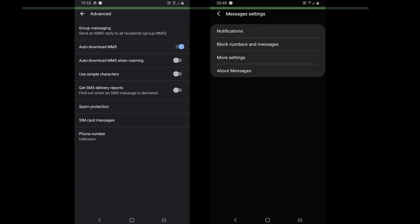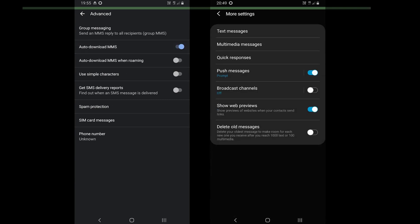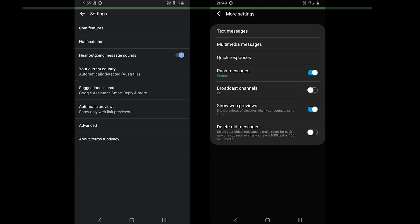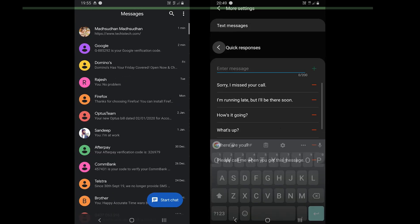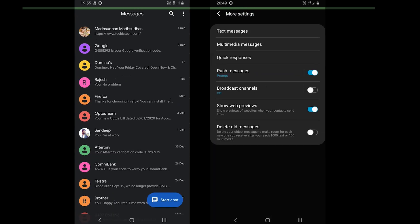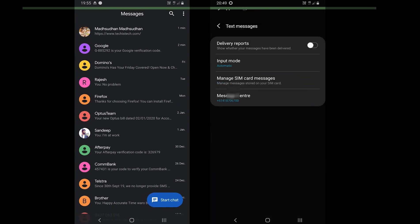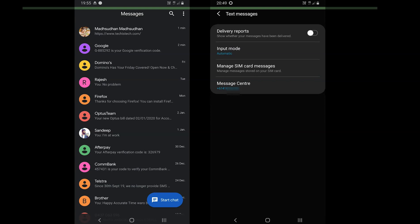Samsung Messages comes with options to manage the notifications, quick responses, delivery report, input mode, old messages and message center.